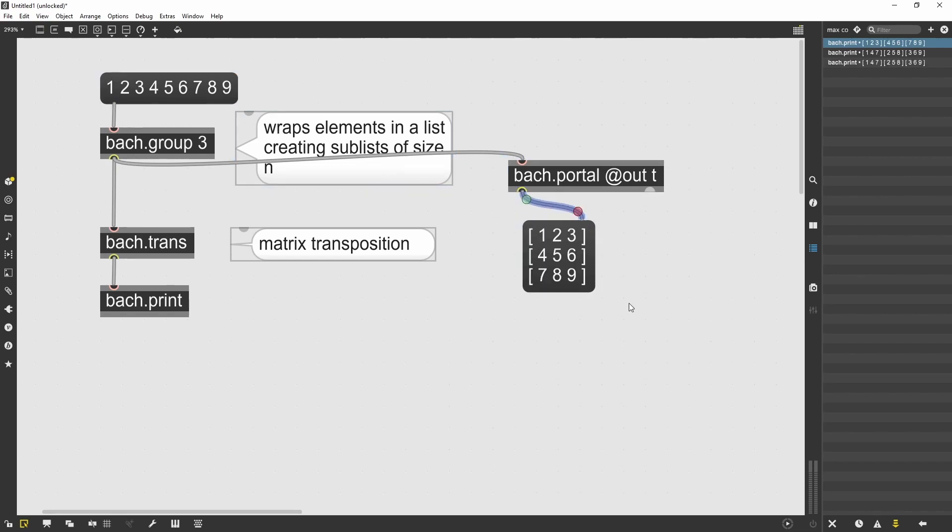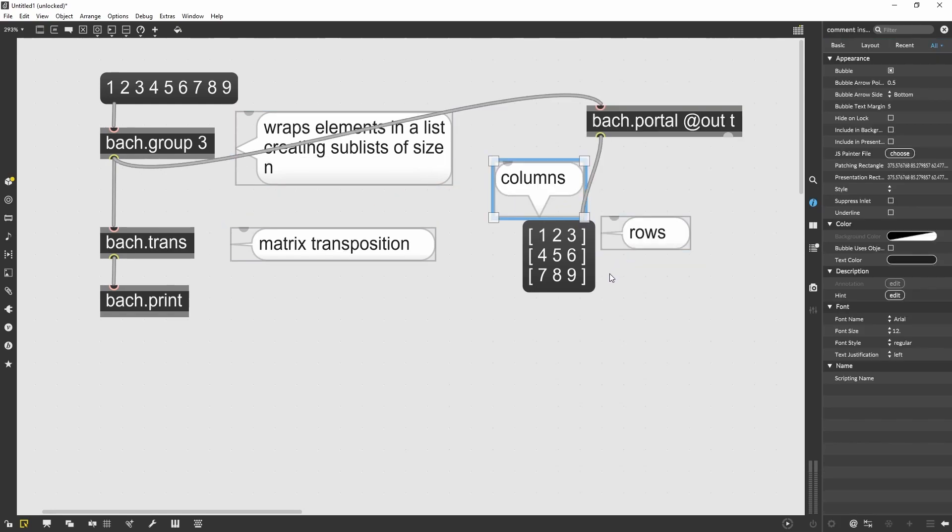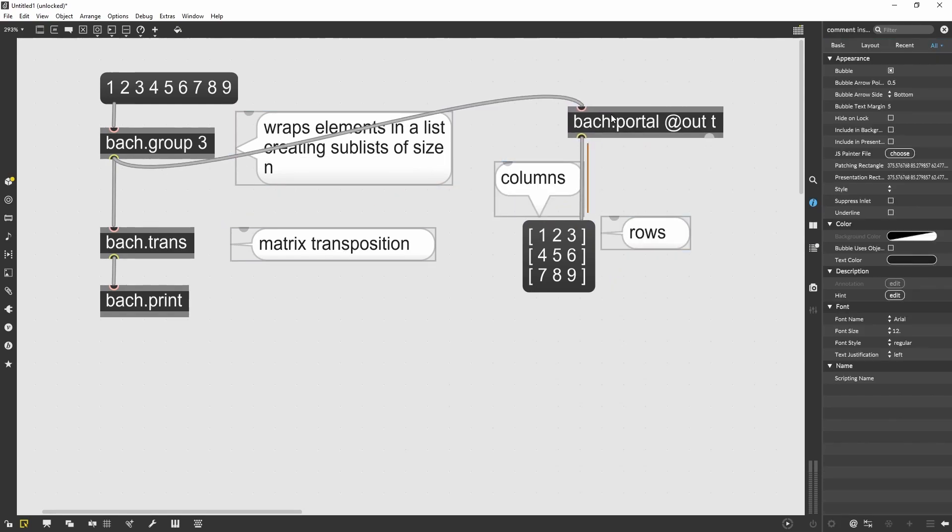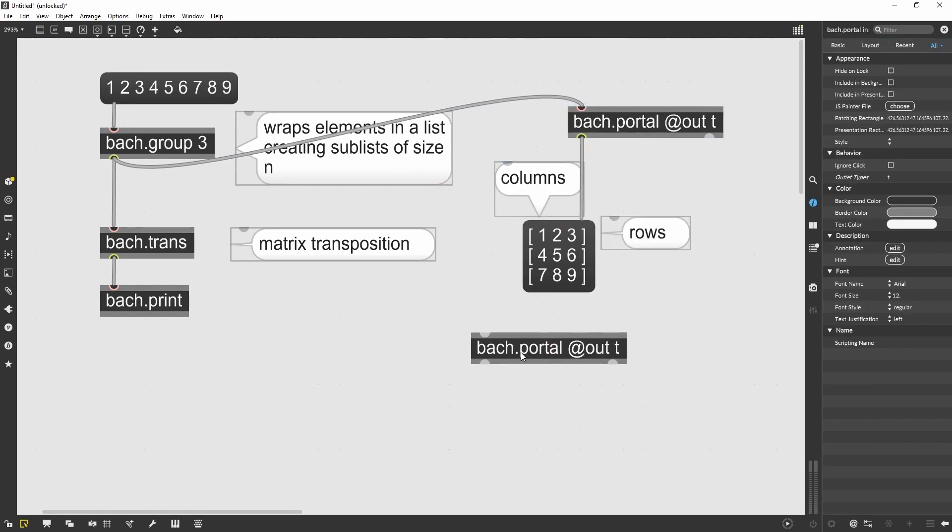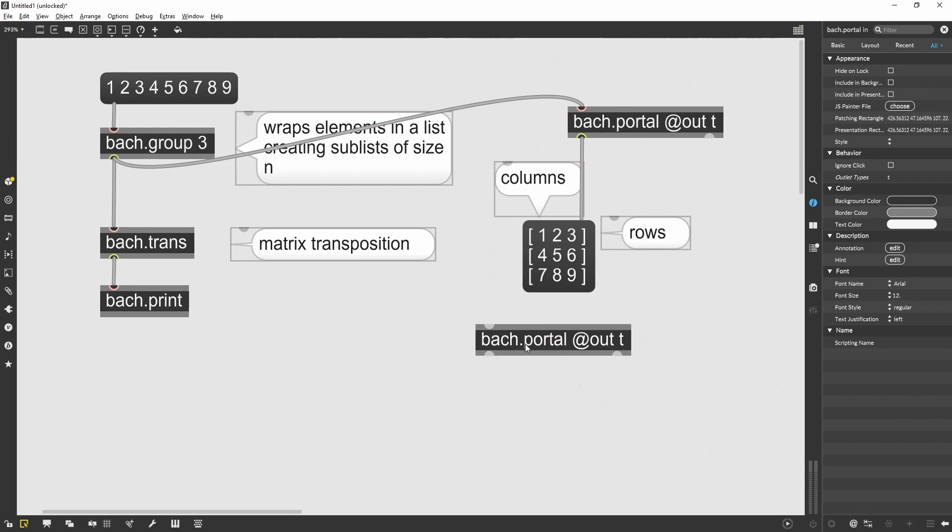So now I have three rows. The first row is one, two, three, and the second one is four, five, six, and seven, eight, nine.